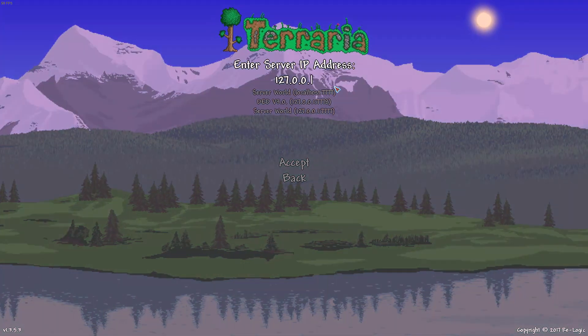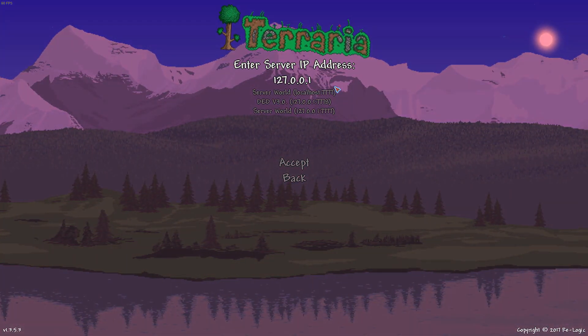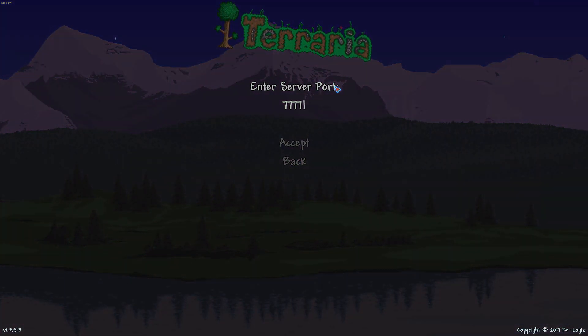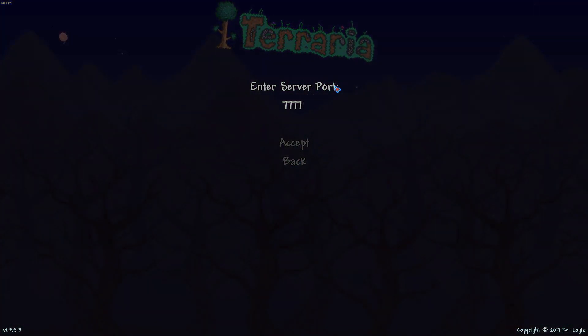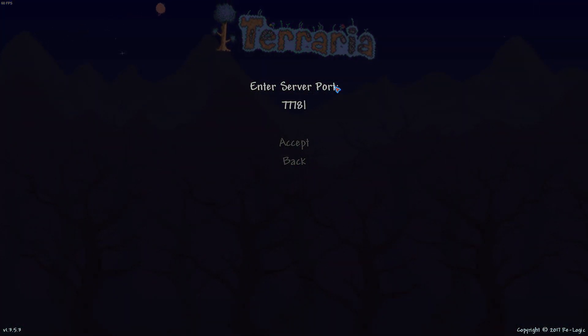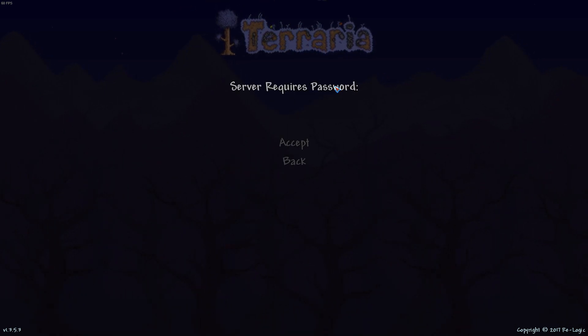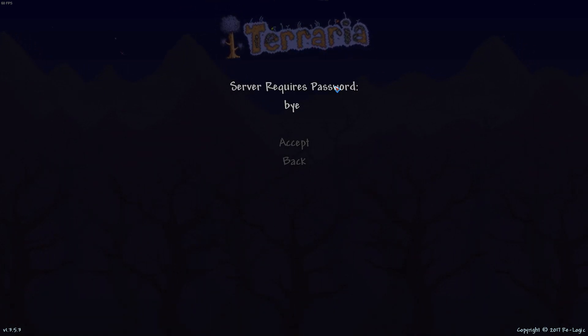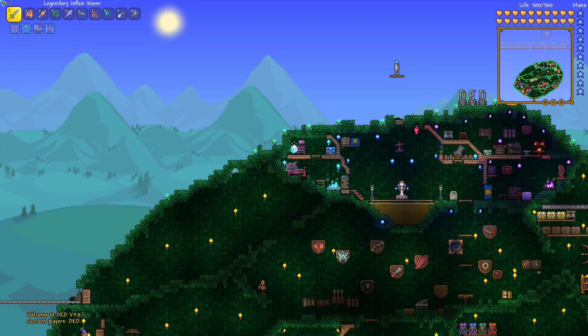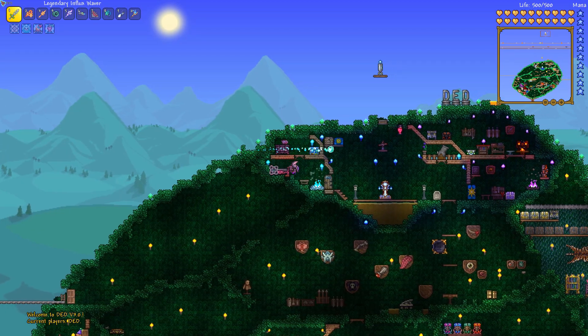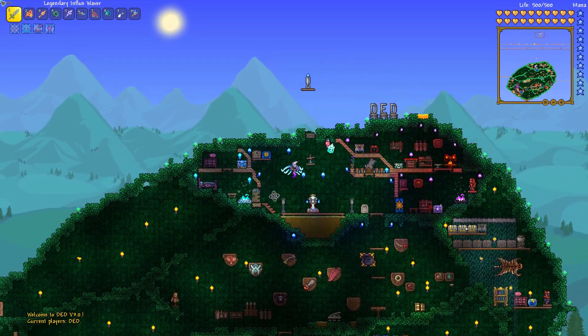And I almost typed that in wrong. 7778 to join your second server. Type in whatever password you put in. Again, you didn't have to type a password if you don't want one. Then here you are.